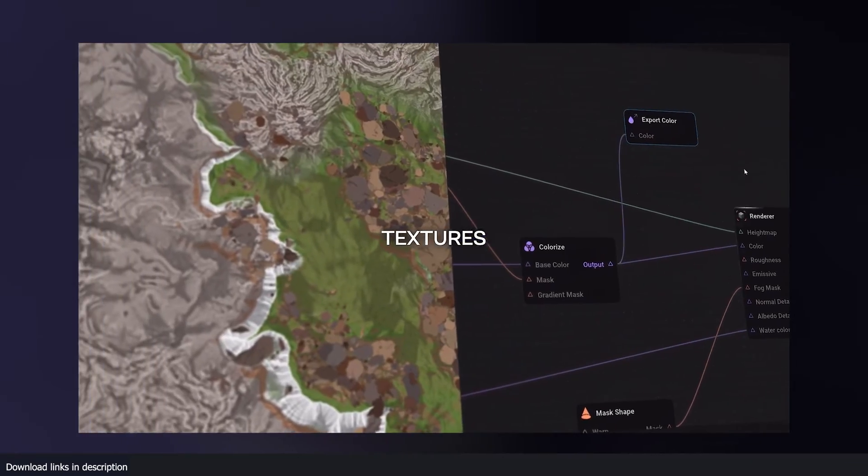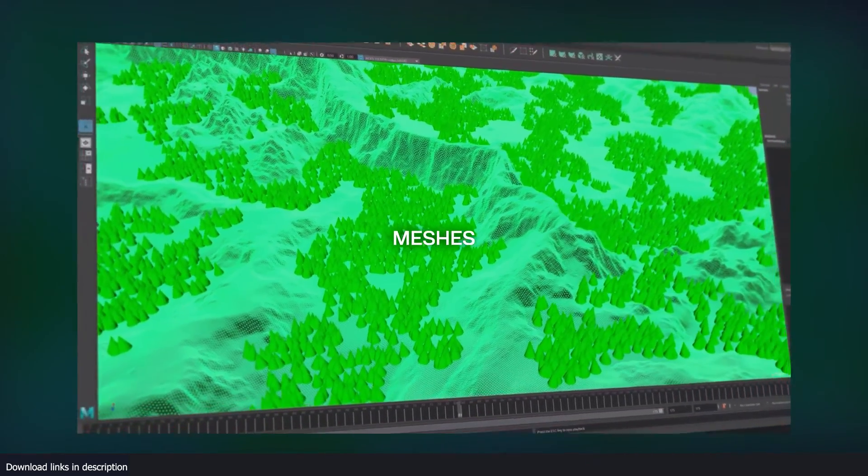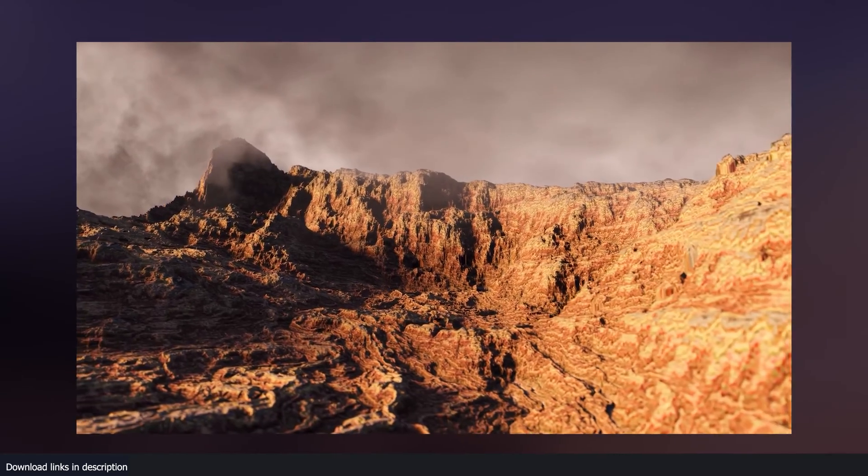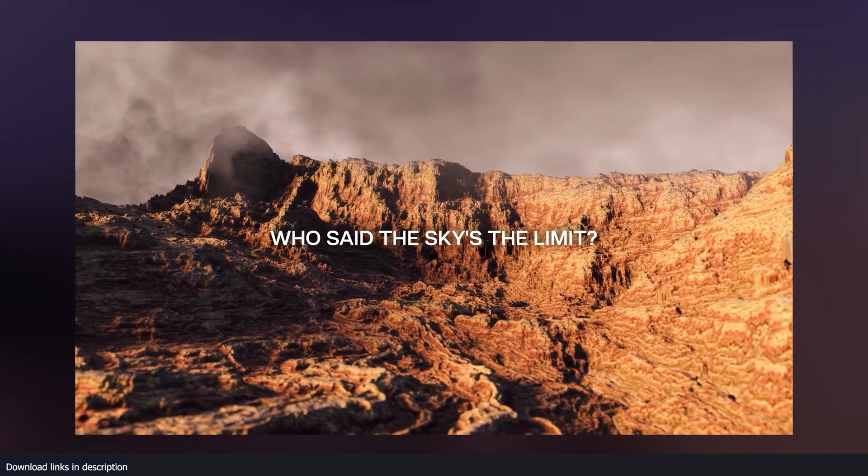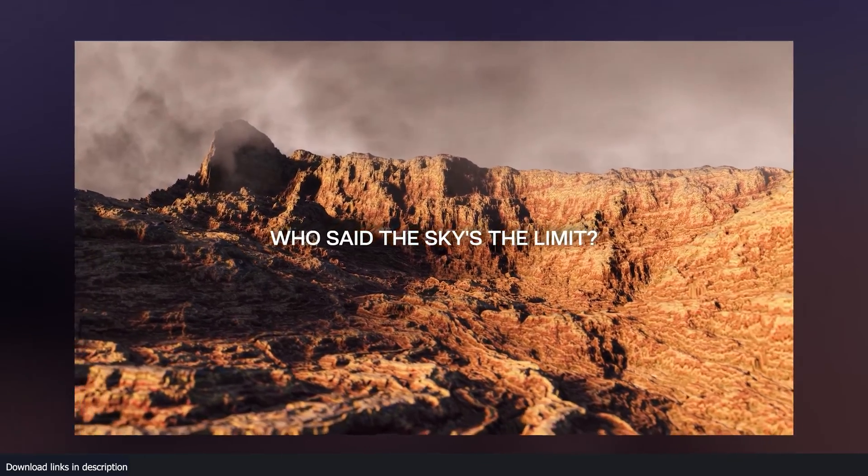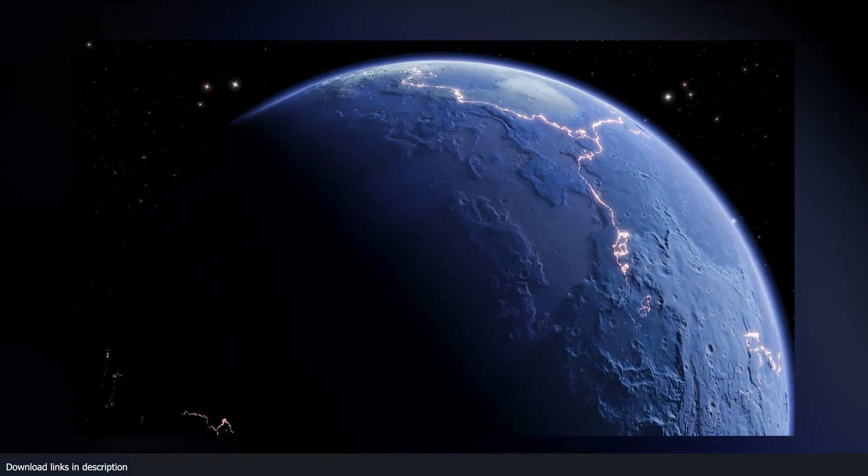By the way, you can also get GeoGen for free. If you click on the link here on the bottom, you'll go to the download page where you can download it.